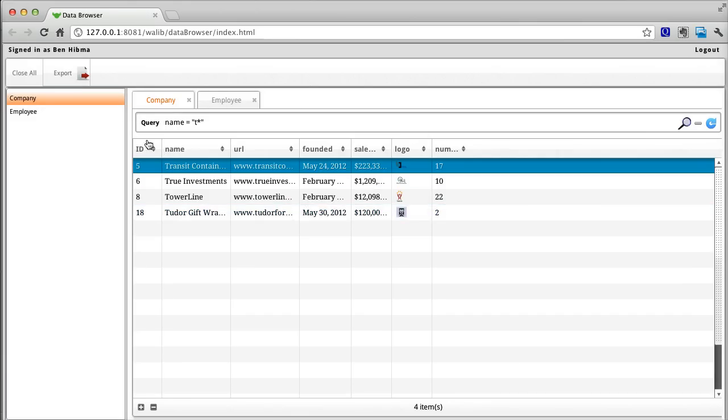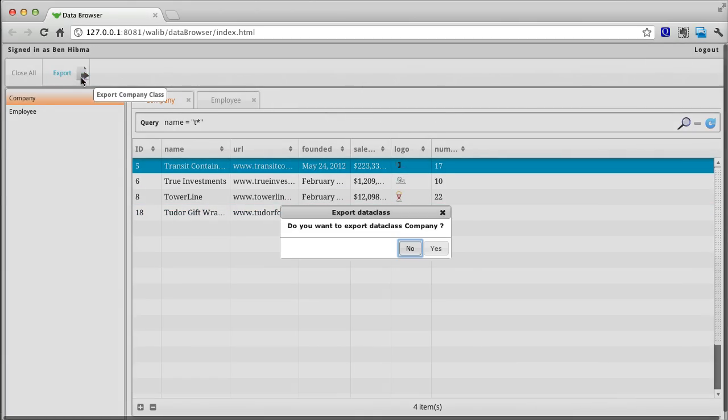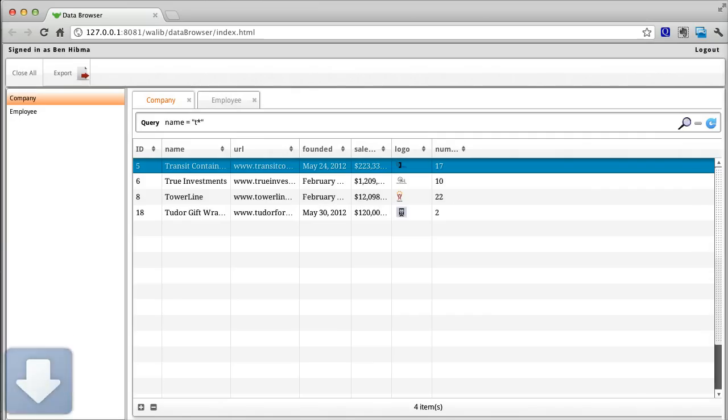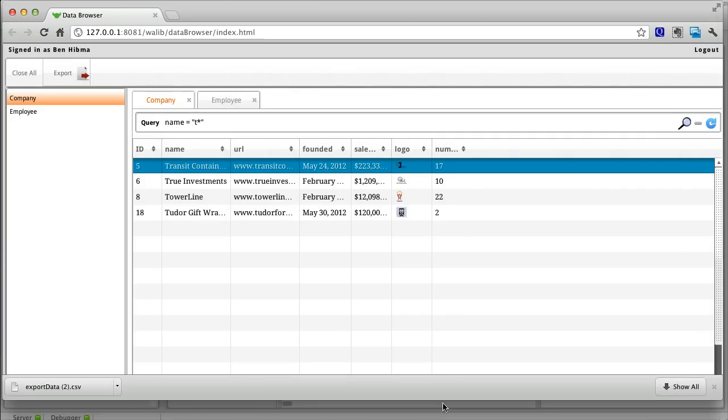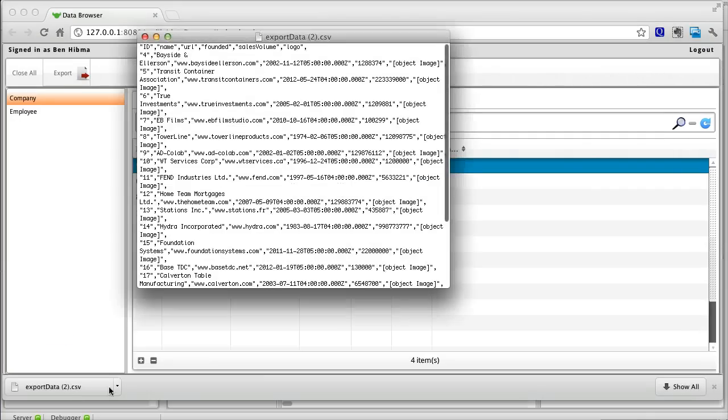Finally, you can quickly create a CSV export of your data by clicking the export button. As you can see, the data is exported in a comma separated file.